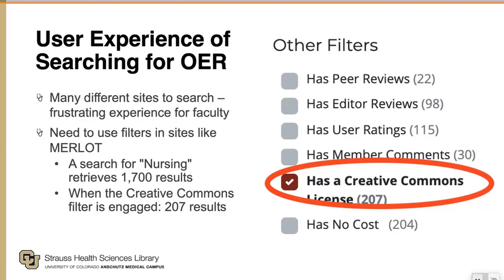Additionally, some of these sites aren't necessarily intuitive. With something like Merlot, if you just do a search for nursing you would receive about 1,700 results, however only 207 of those have Creative Commons licenses. If a faculty member doesn't know they have to scroll down on the left to activate the Creative Commons filters, they'll be sifting through about 1,500 fully copyrighted materials, which can be a frustrating experience.